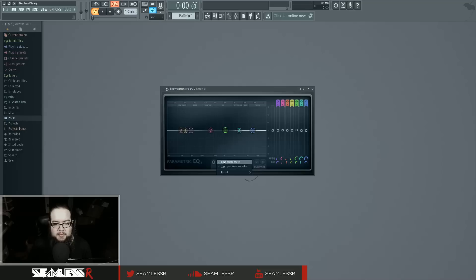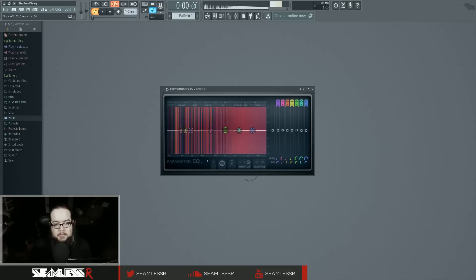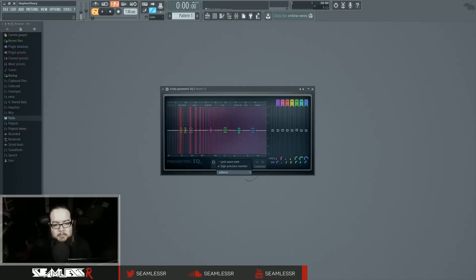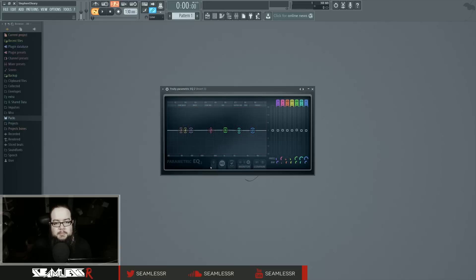In the options, we have Lock Spare State, which will allow you to change the spare state in case you're not worried about losing it. High Precision Monitor will delay how fast the monitoring is, but it's slightly more accurate. It doesn't impact latency at all because it's just a visual thing — it impacts the latency of the visual performance, but if that's not something you care about, then it doesn't matter.